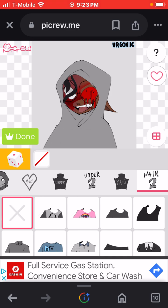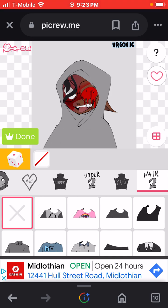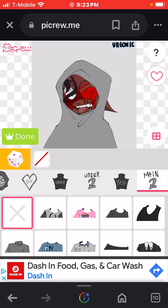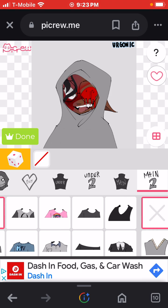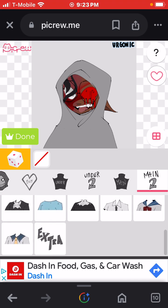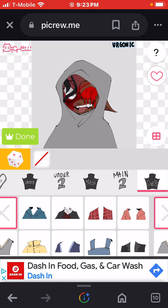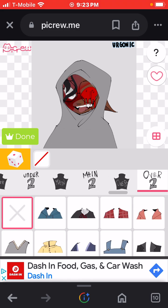Maybe in the original story there could be connections to other original AUs — different things like that. I don't know, maybe.